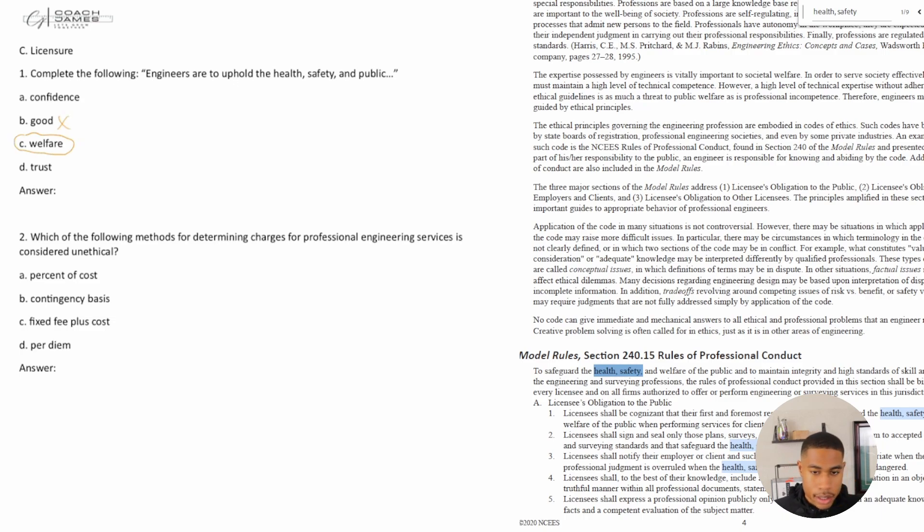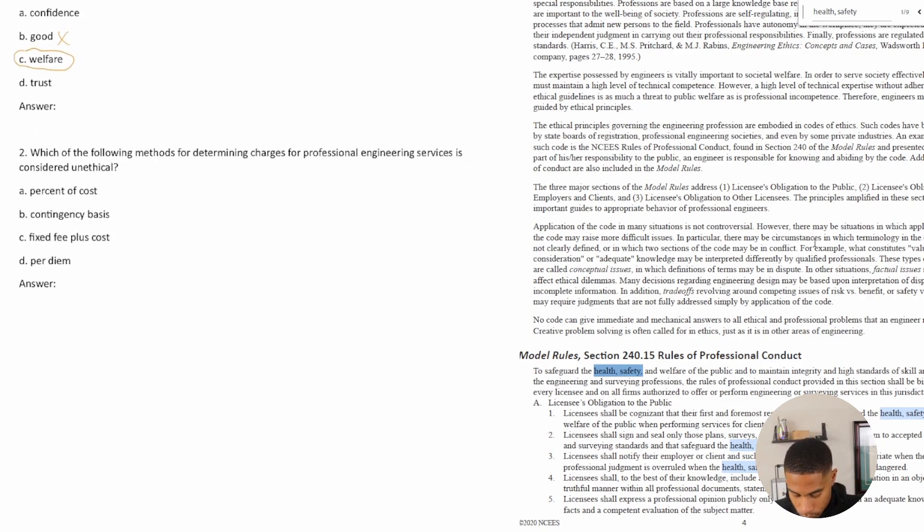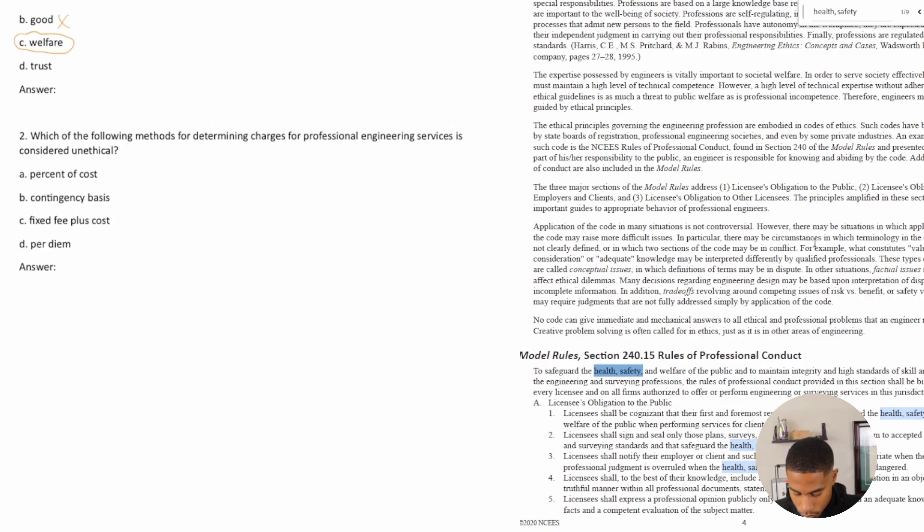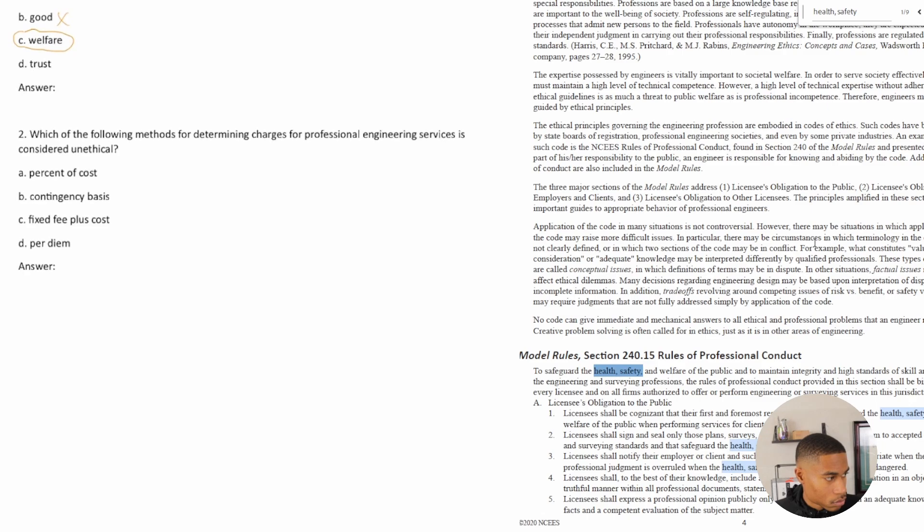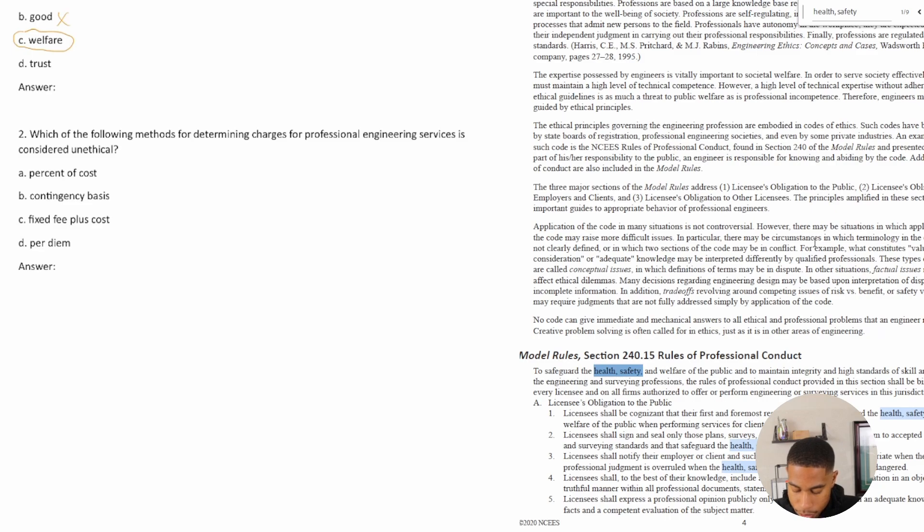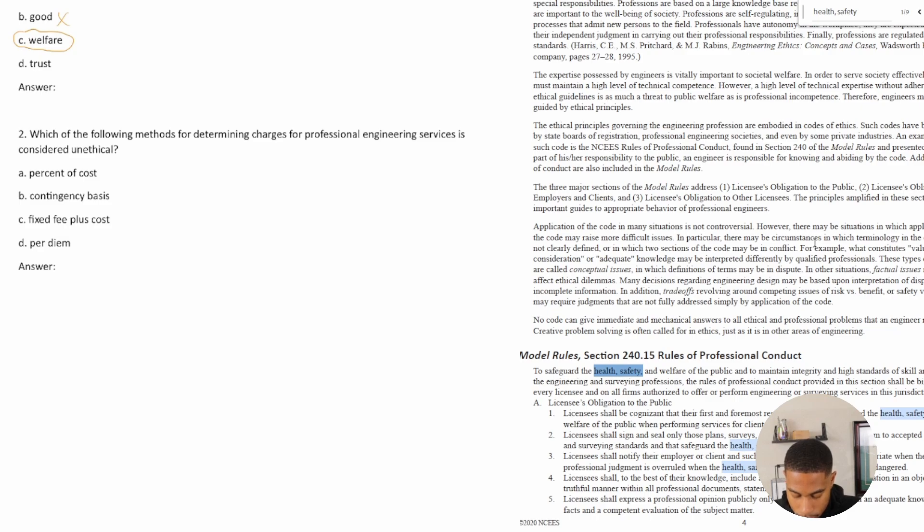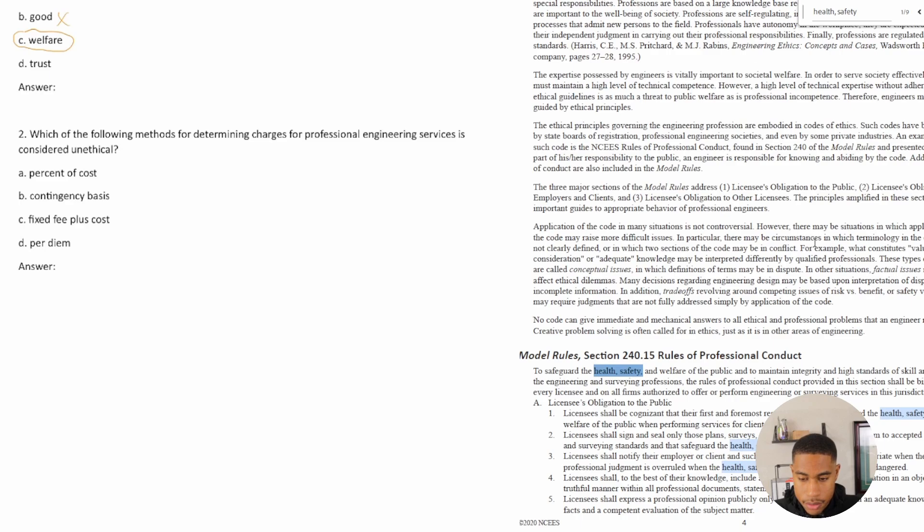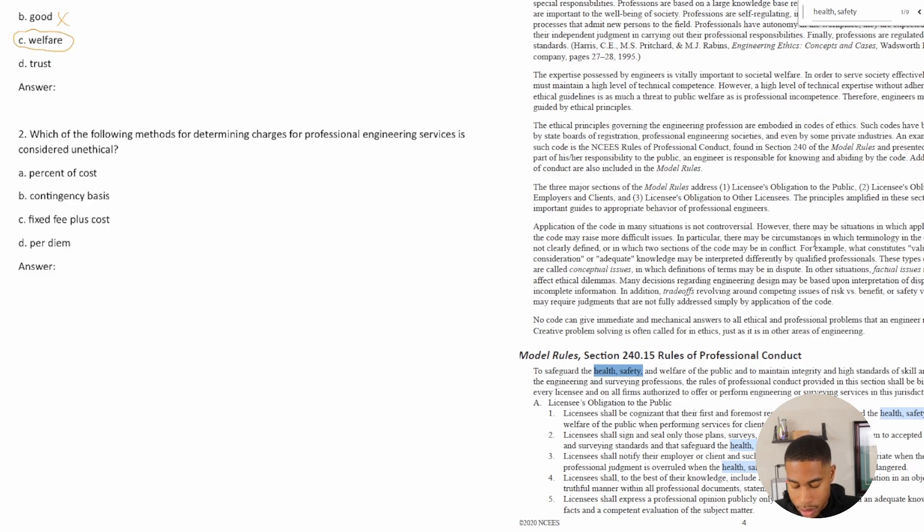Alright. So let's see. Alright, let's look at number two. So which of the following methods for determining charges for professional engineering services is considered unethical? Alright. So a percentage of the cost. So if I'm charging some services. Alright. What would be unethical if I'm a professional engineering company?